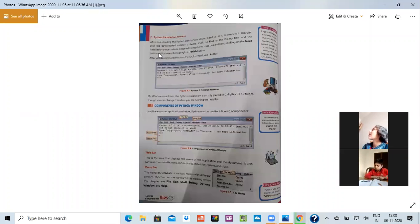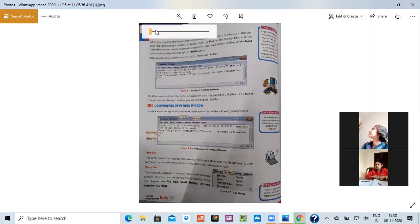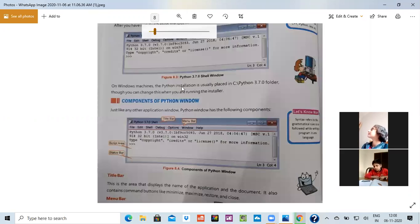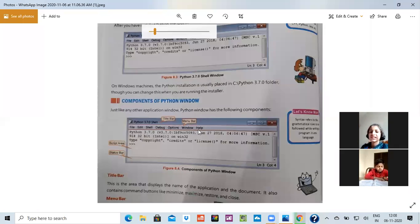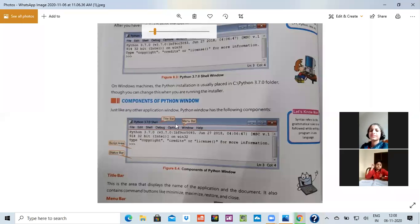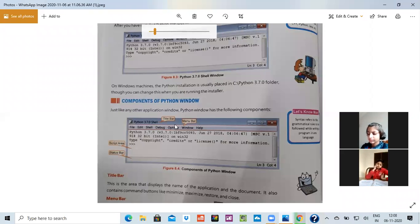When you install it, this would be the page which will come. And you have to install it. Then the components. When you open that word, there would be this kind of a window will open. There would be a title bar. You know the title bar is known as title bar because on it the headings are written.